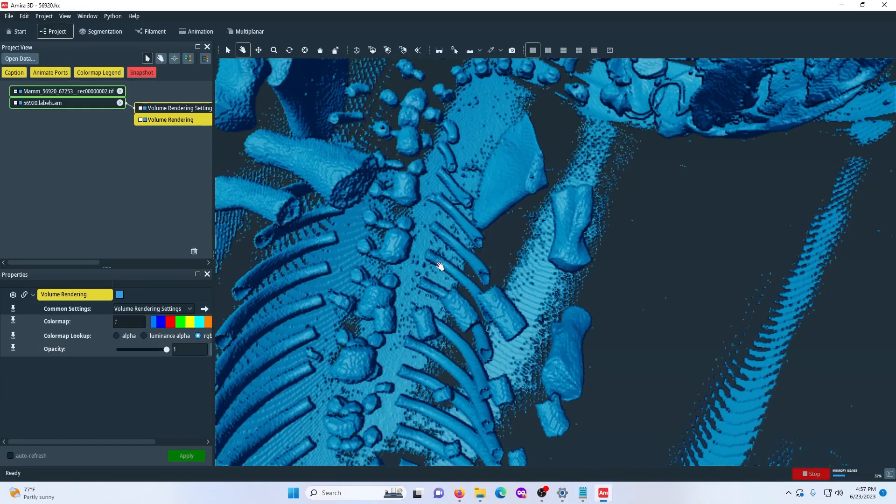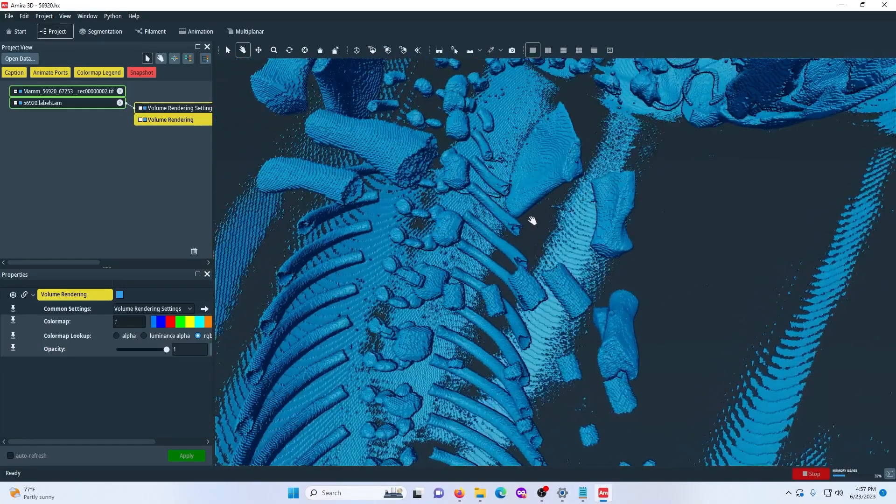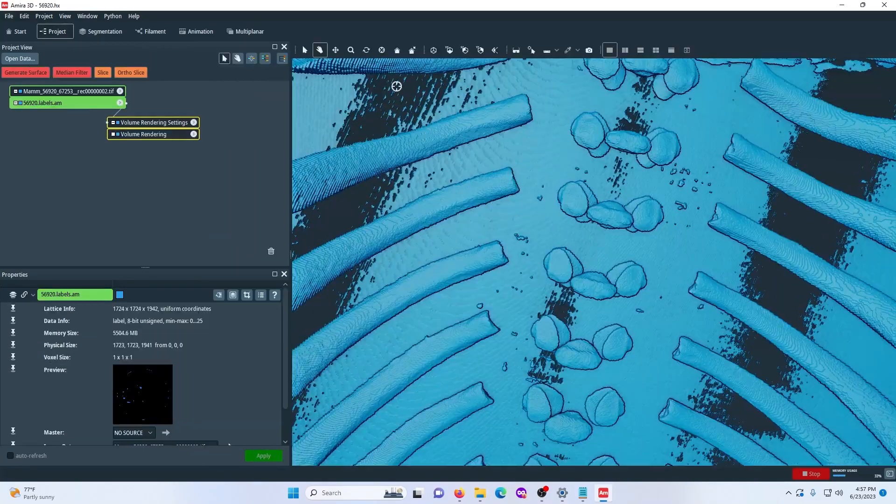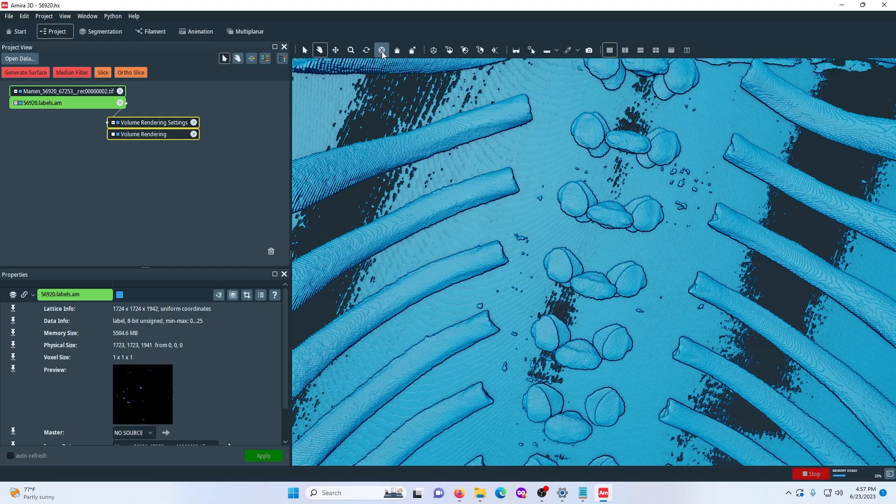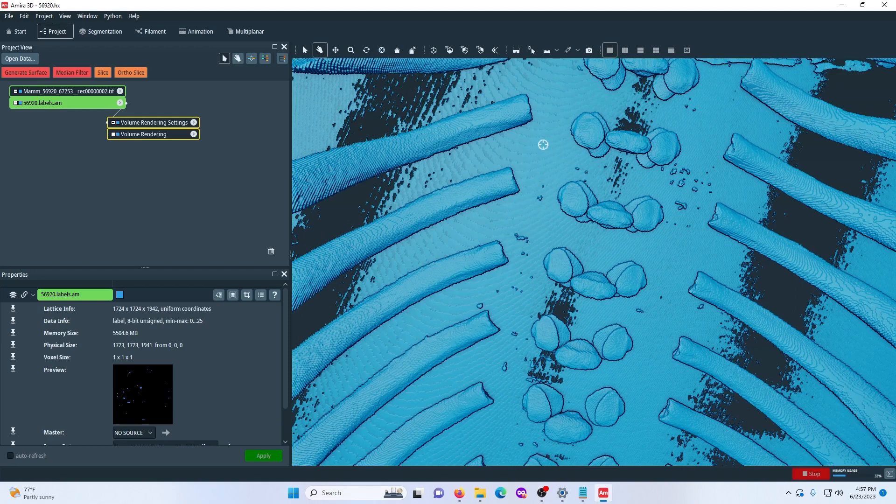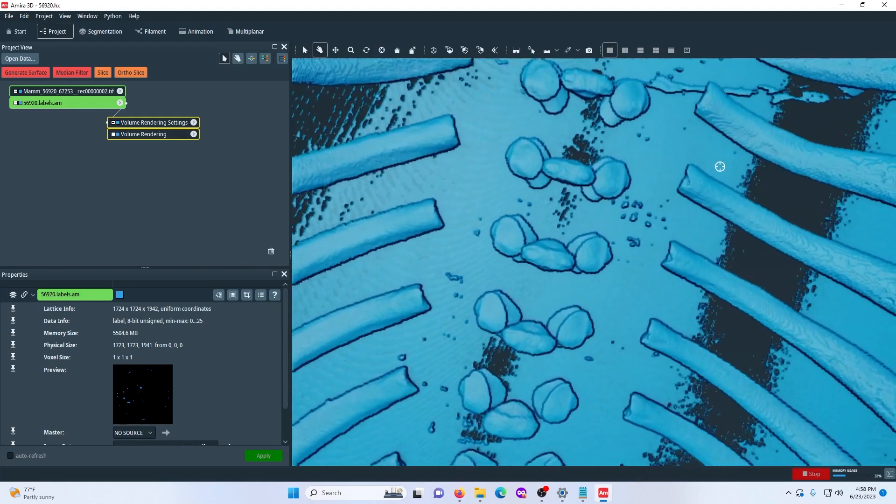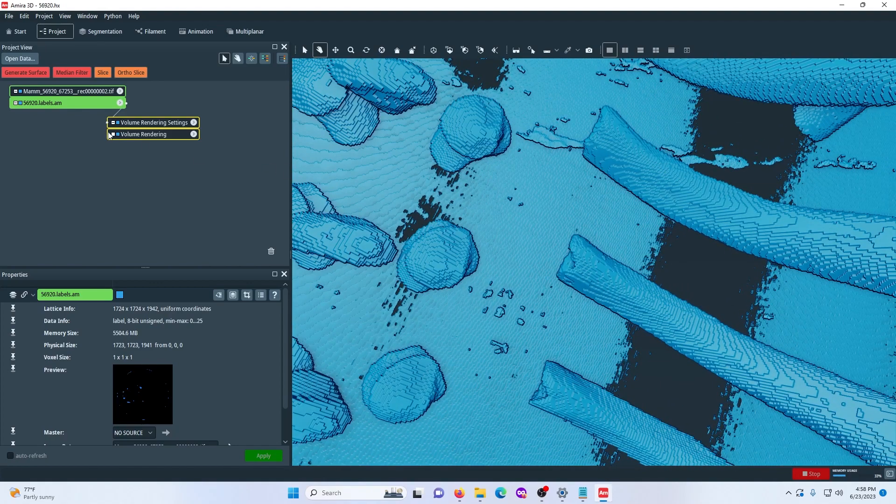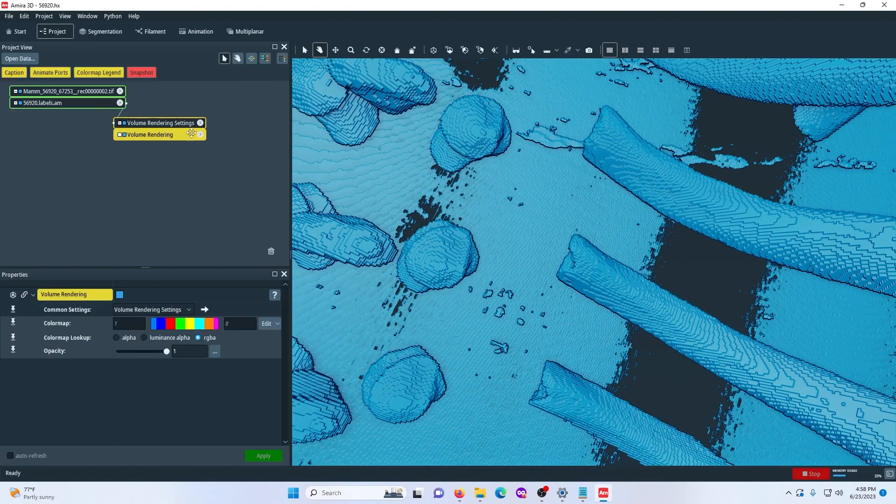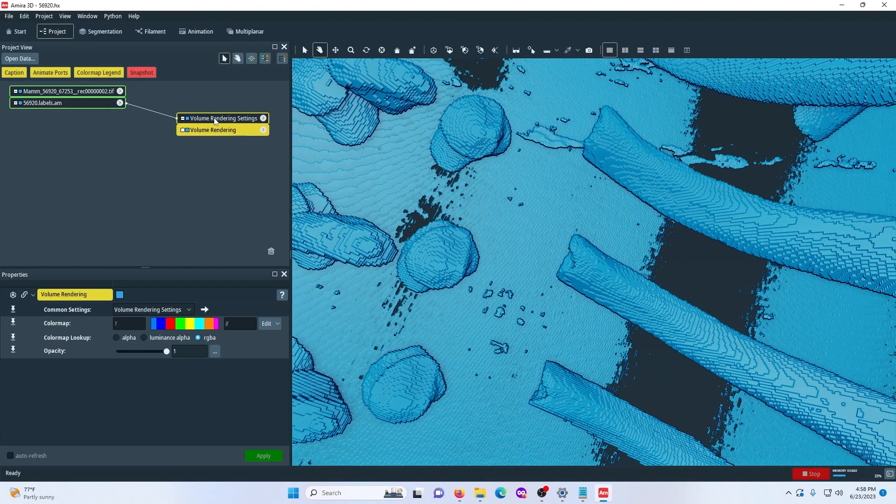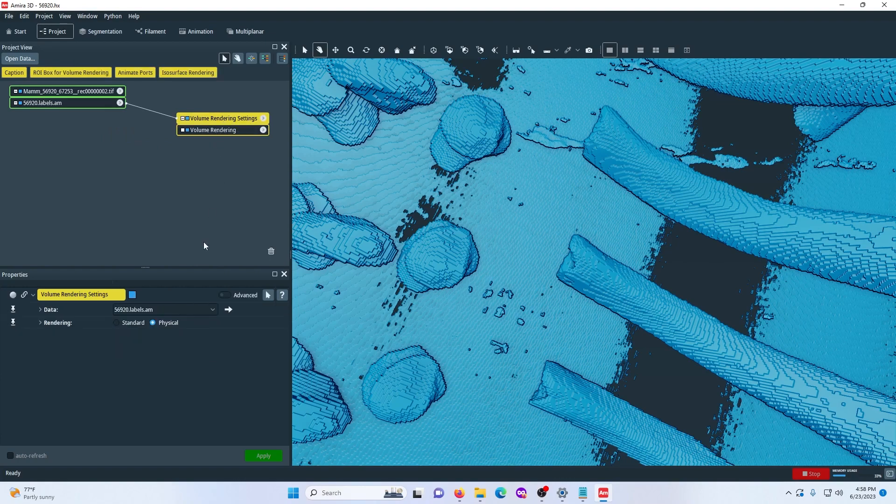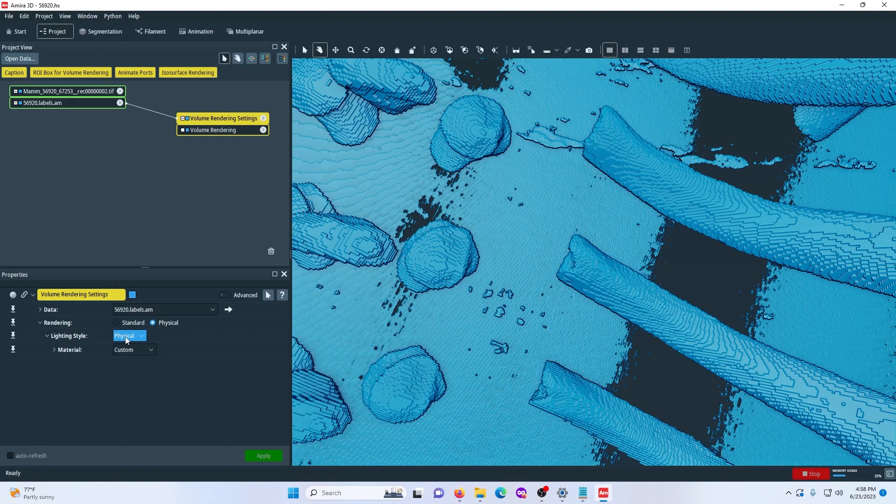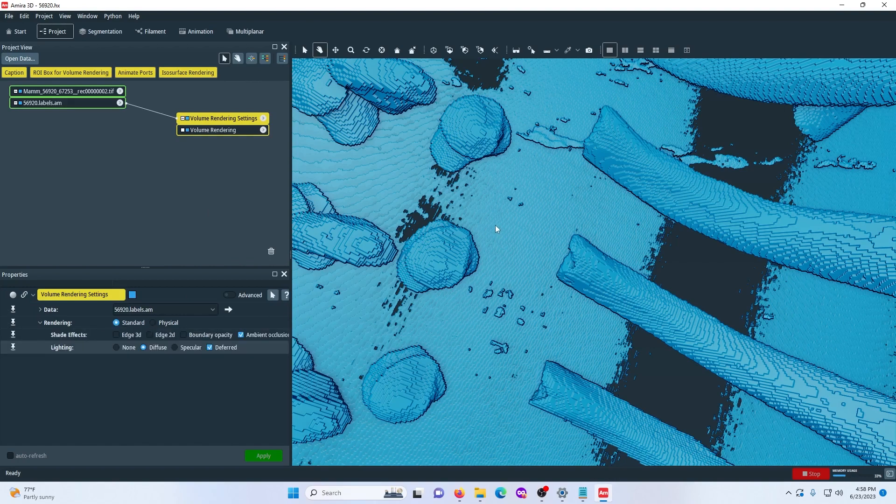You can mess around with the settings. So there's volume rendering and then there's volume rendering settings. So I go up here and you just can look through the different settings. There's different rendering styles. I think I usually do physical, but there's different options. You could also do standard and that just kind of changes how reflective the material is. It's not a huge deal.